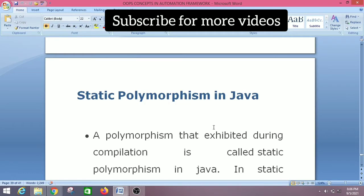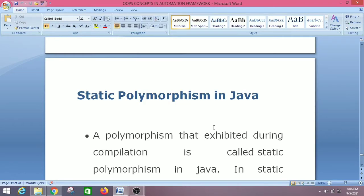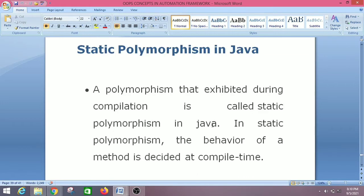Hey everyone, welcome back to EC Coding. Today we are going to discuss static polymorphism in Java. This is our last concept in object-oriented programming, so if you haven't subscribed to my channel, please subscribe for the latest updates. Let us see what is the definition of static polymorphism.